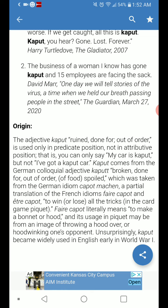'Faire capot' literally means to make a bonnet or hood, and its usage in piquet may derive from the image of throwing a hood over one's opponent — in other words, hoodwinking someone.